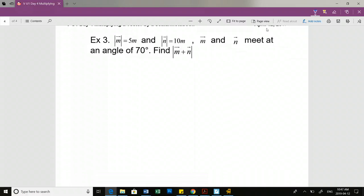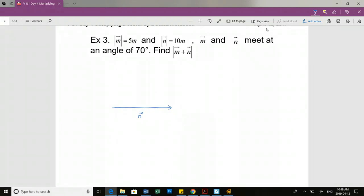The magnitude of vector M is 5 meters and the magnitude of vector N is 10 meters. Vector M and vector N meet at an angle of 70 degrees. Find the magnitude of vector M plus vector N. Vector N is double the length of vector M, and the angle between them is 70 degrees tail to tail. Anytime it gives you an angle between vectors, it's telling you tail to tail.